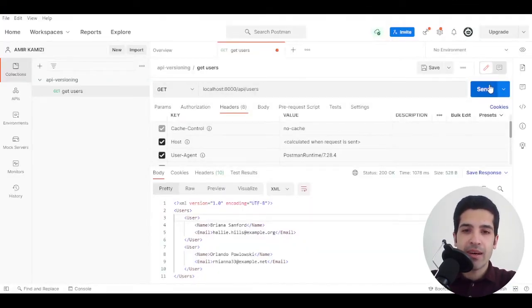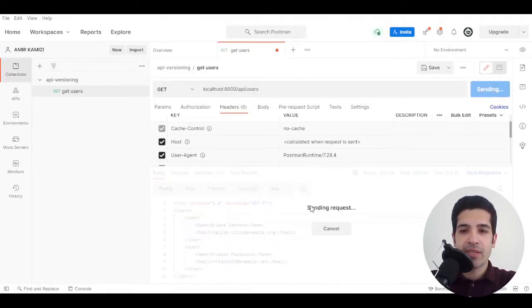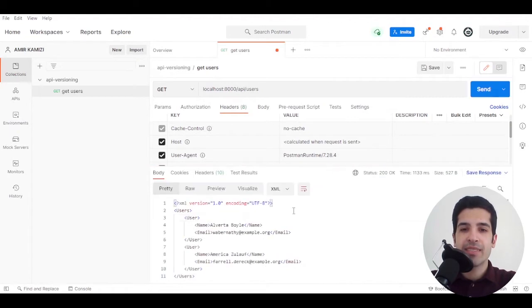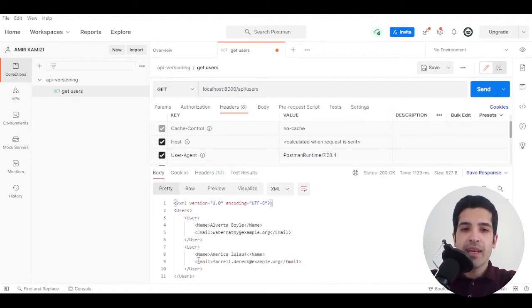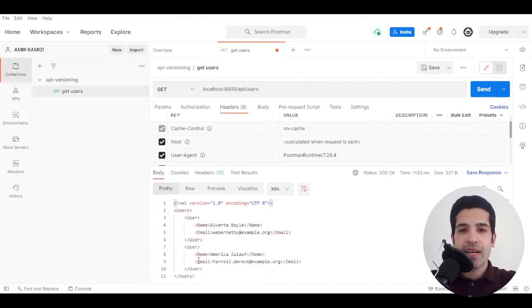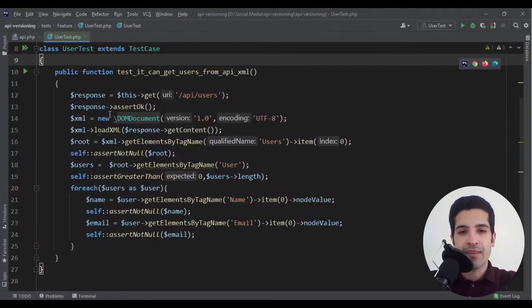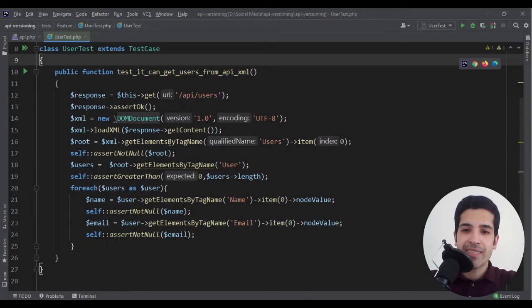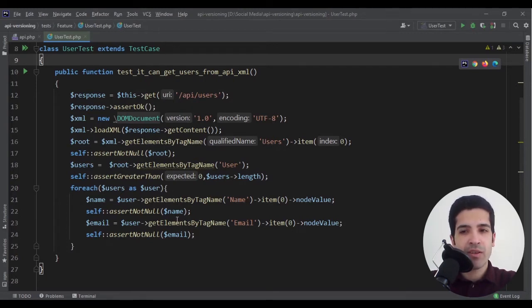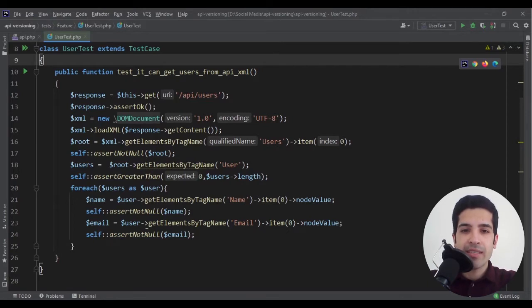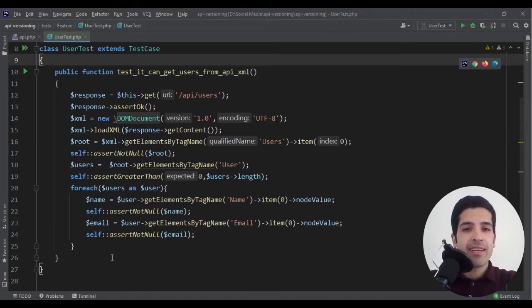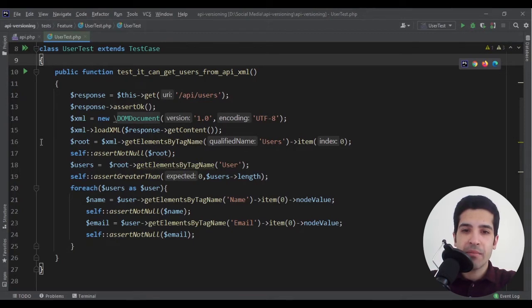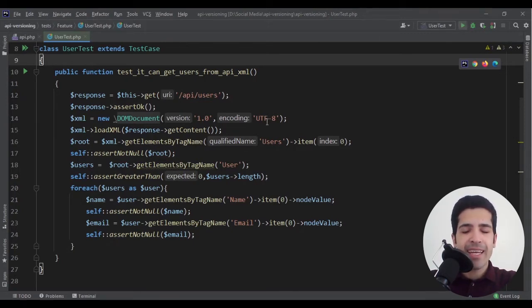In Postman I'm sending a request and this is the response. It's a list of users and each user has a name and email. I have also created a test to mimic what the client does. Our client is getting the response, then they parse it and get the name and email of each user.